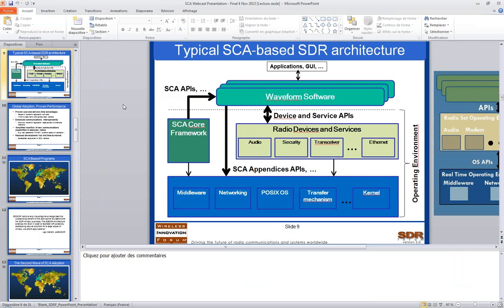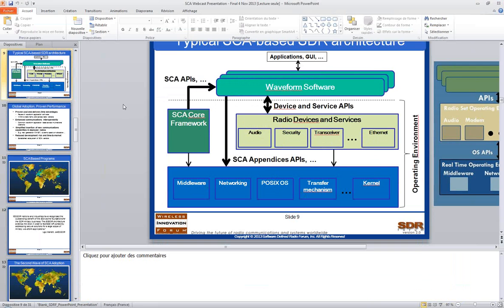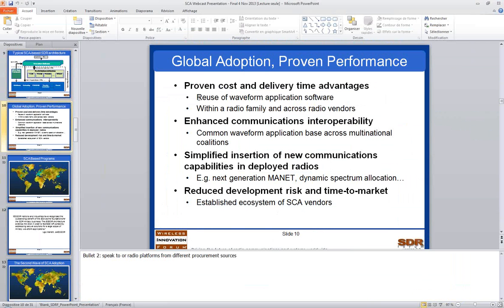That's it as far as I am concerned. I will now ask Lee to turn the control to our next speaker, Ken Dingman from Harris Corporation.